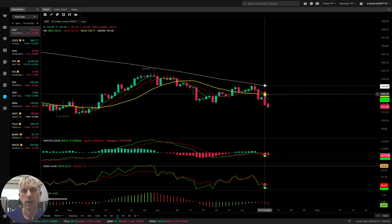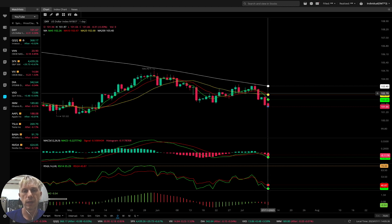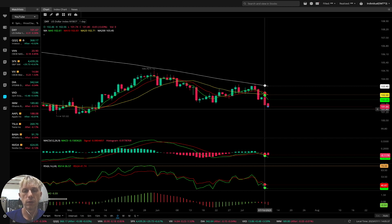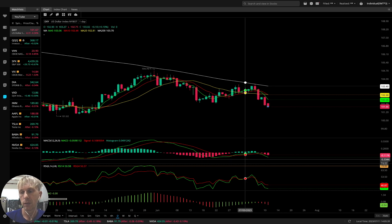MA5 did a bearish crossover over MA10 and MA20 — bearish trend for the US dollar on the daily time frame.